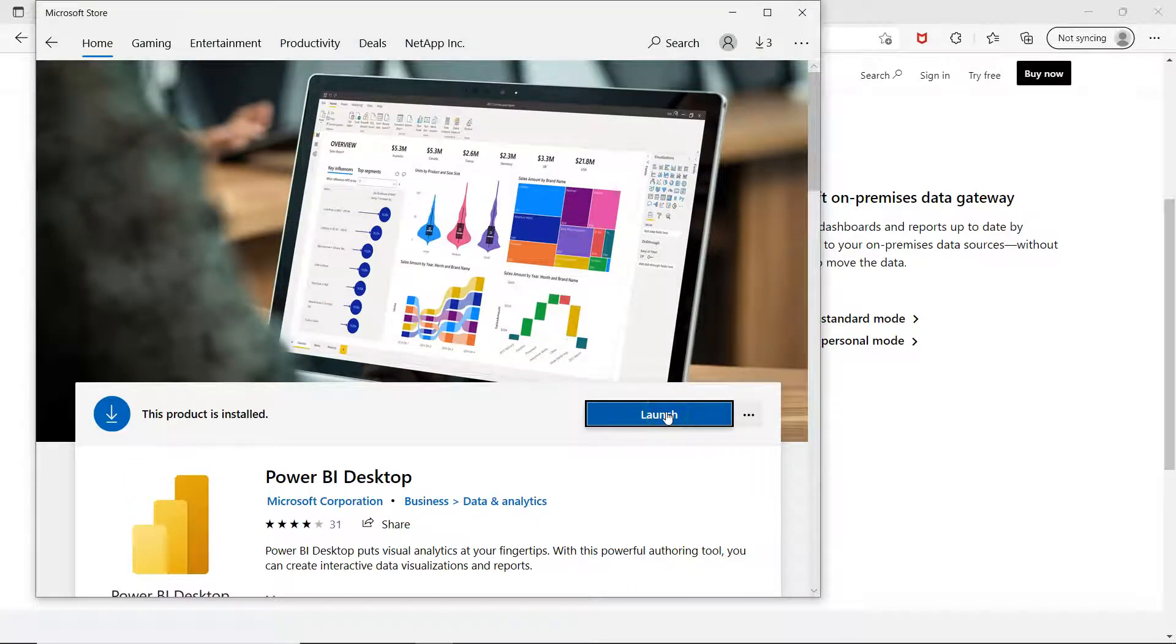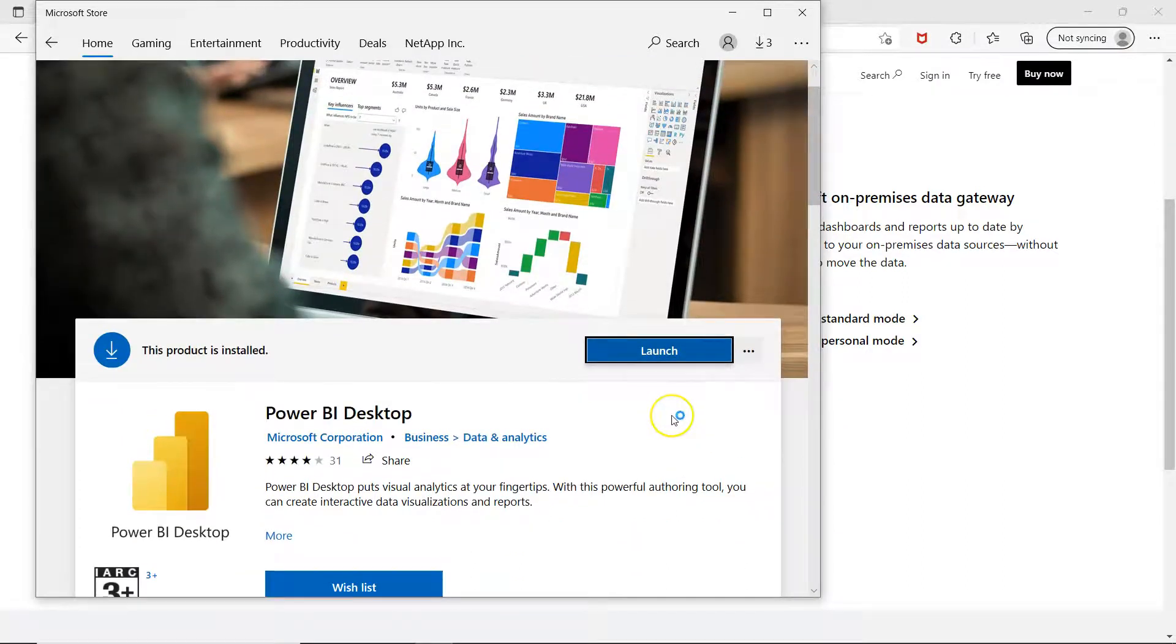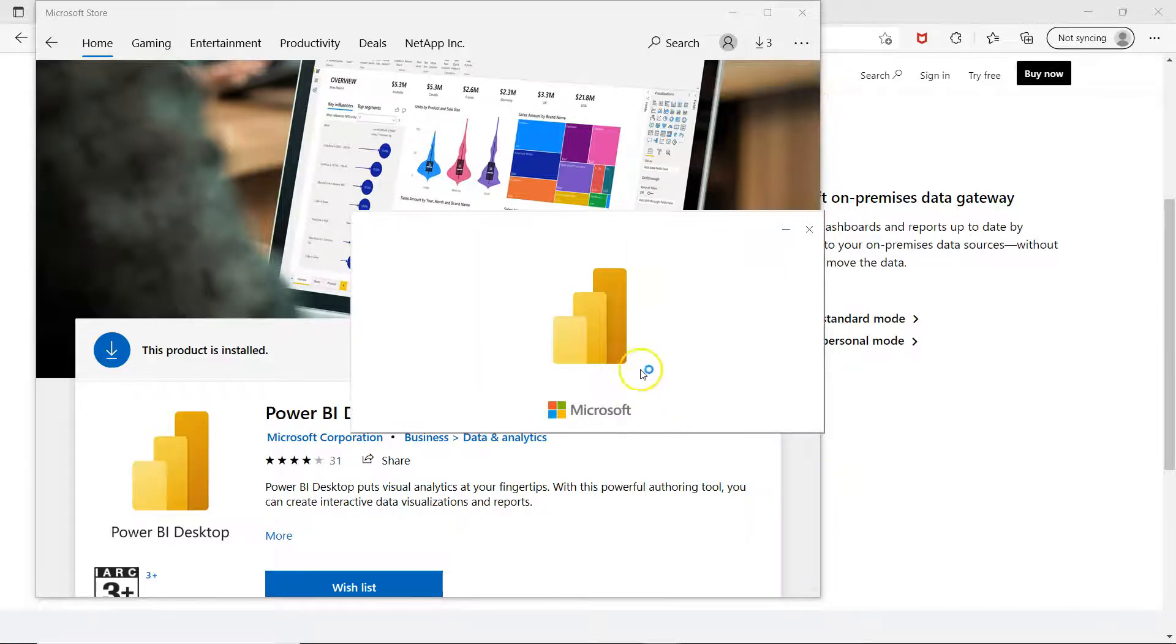Just click. Let me click it again. And as you can see some processing is happening and the Power BI is launching.